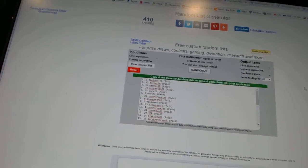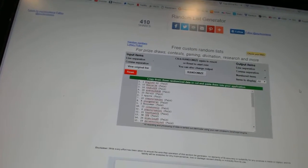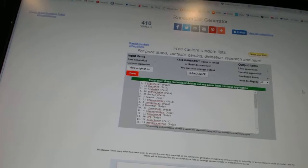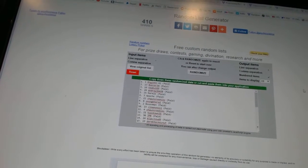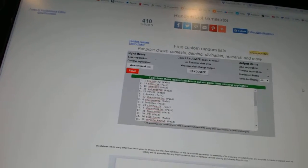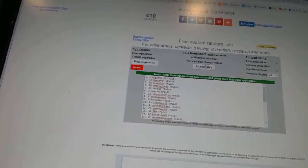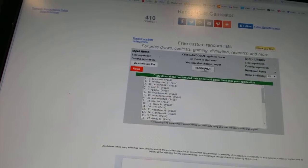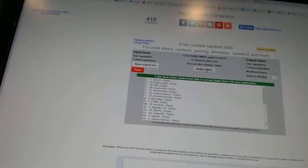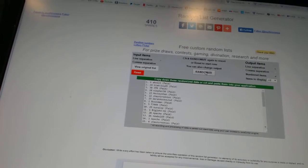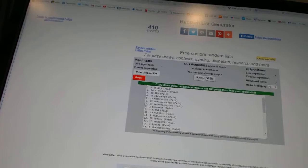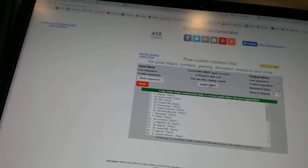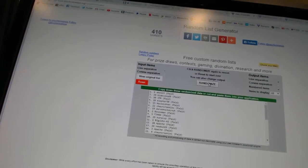So whoever lands on top gets the autographed mystery jersey box, number two gets the Monster spot, and three gets the unassigned inserts. One two... and the autographed jersey goes to, one two three, the Monster spot goes to...